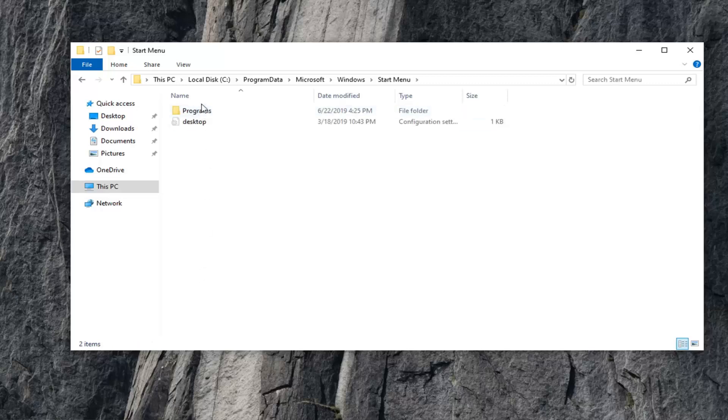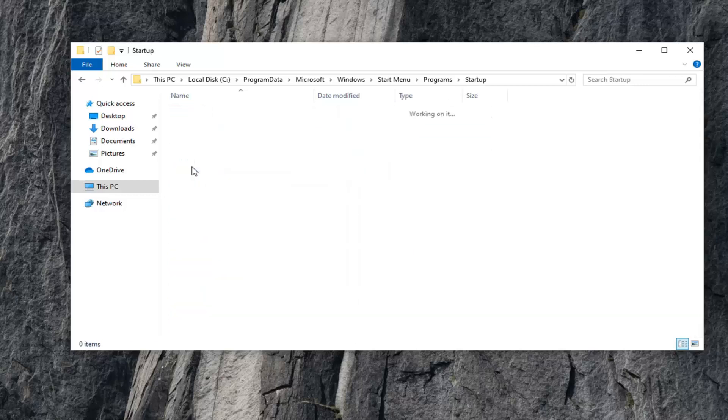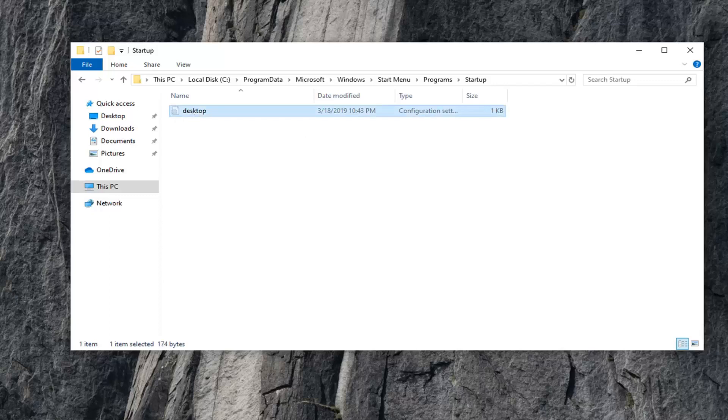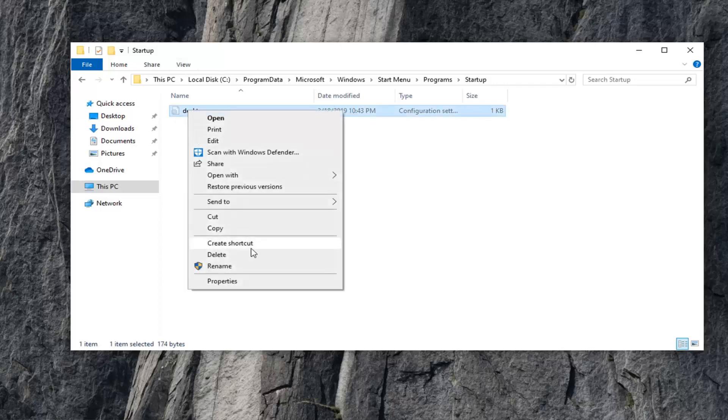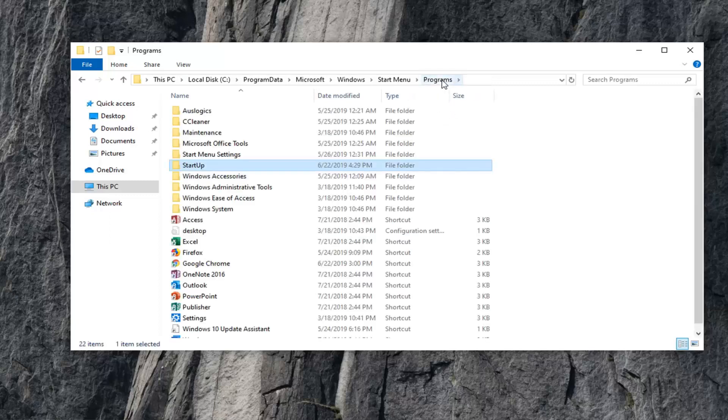Double-click on Programs, and double-click on Startup. Should be a desktop file in here. You want to go ahead and right-click on that, and then select Delete. Once that's deleted, we can back out of that and go back to Programs.